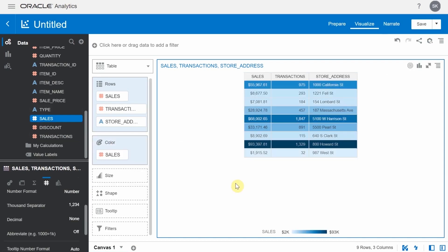We have made a visualization in minutes that can help provide insight into the sales and transactions of various different stores. Click on the save button on the top right corner to save the project.